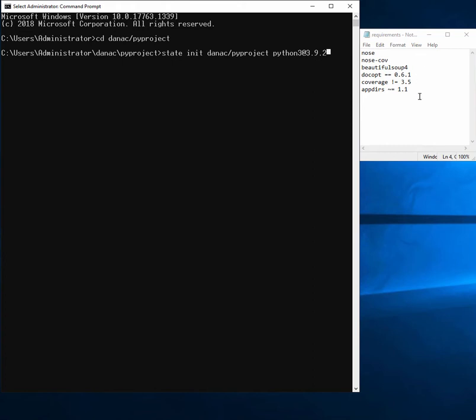So here's my requirements.txt file, pretty simple, just asking for a few packages.